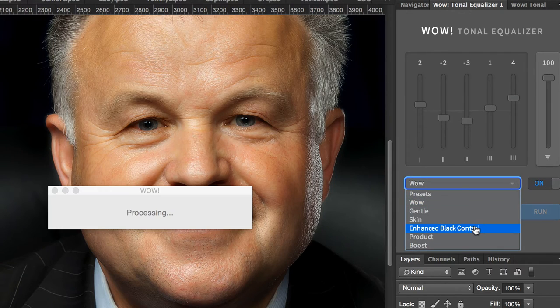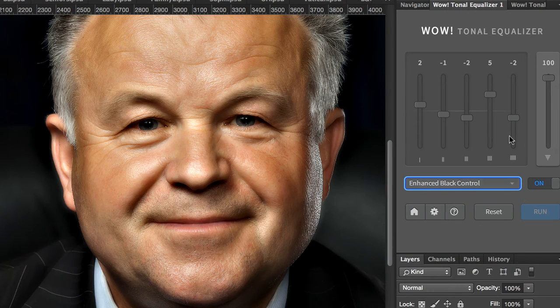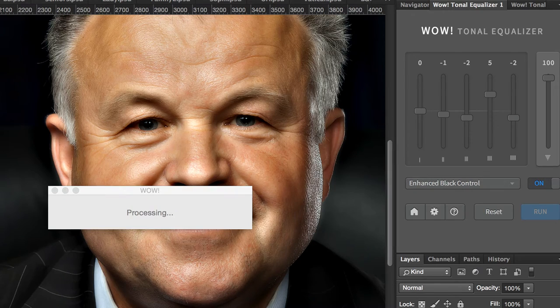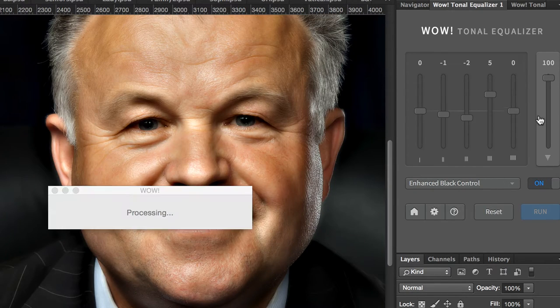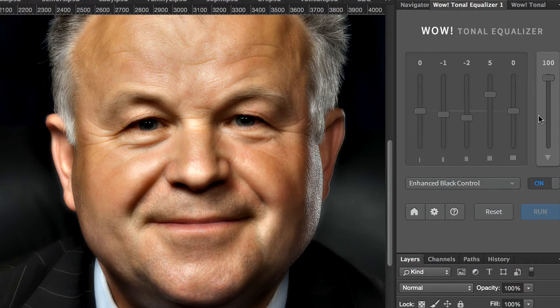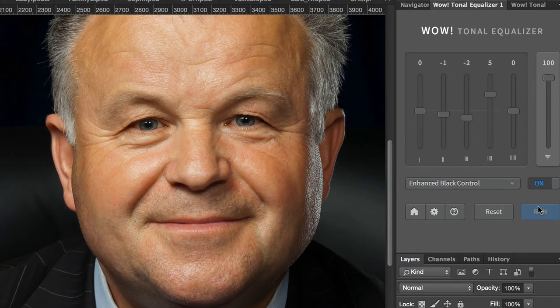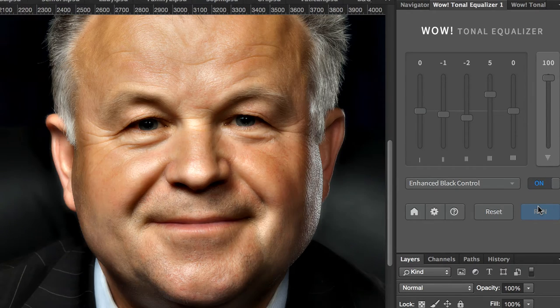Use our easy presets with just a click of a button, or take full control with a high-quality live preview to add and remove details by tweaking our five dedicated sliders.